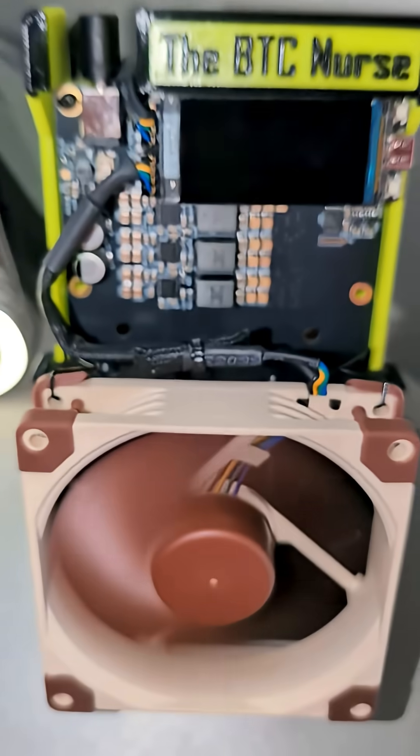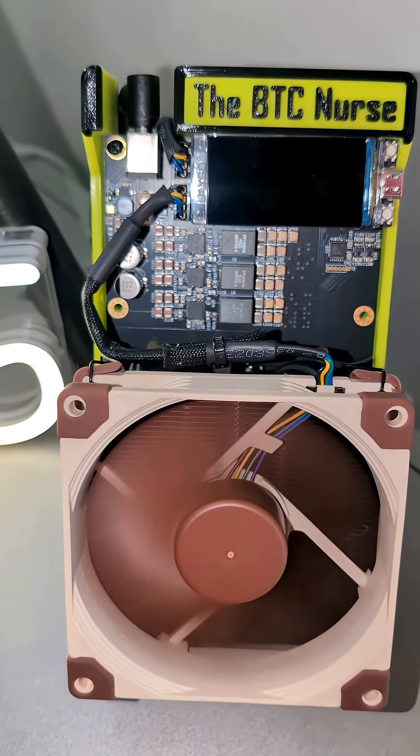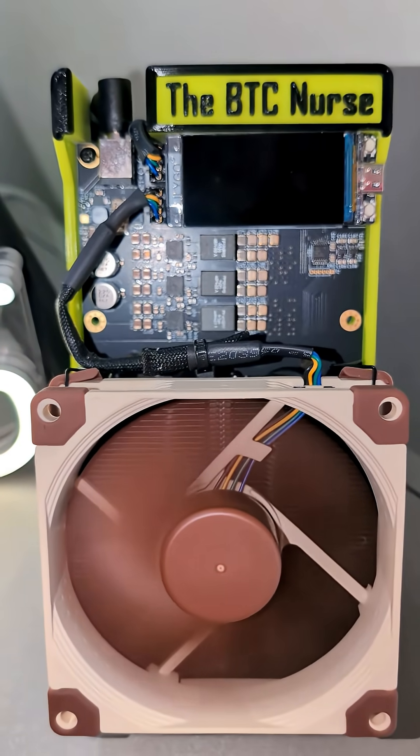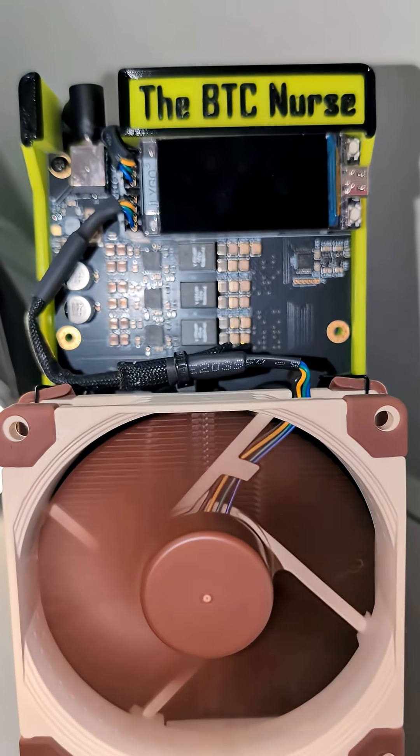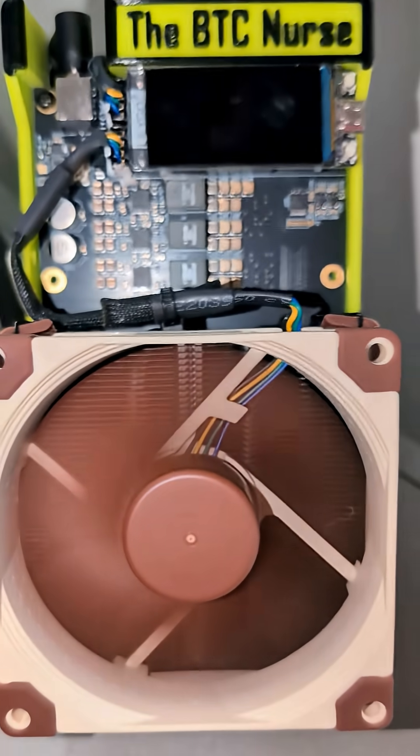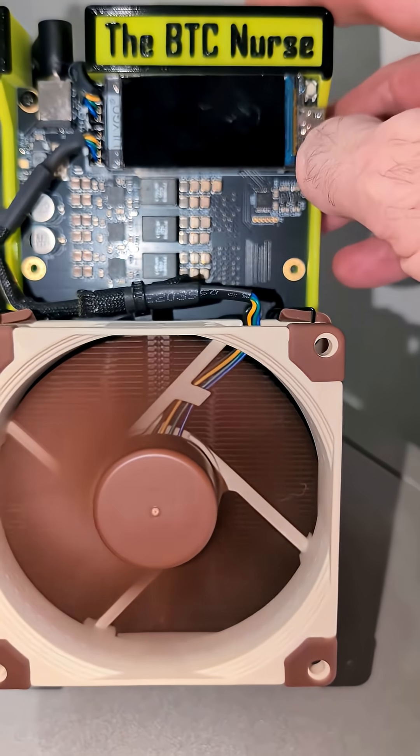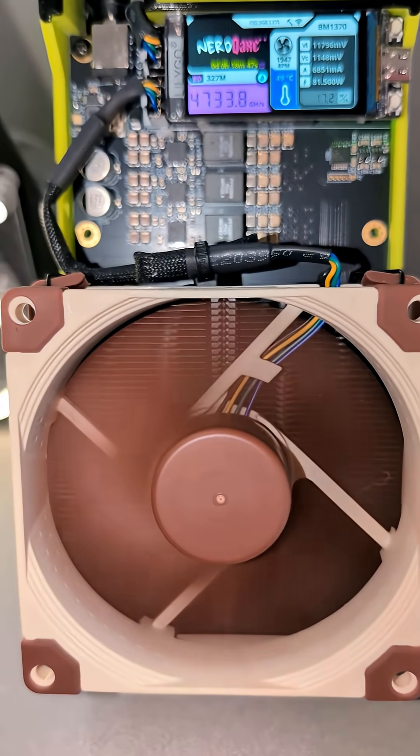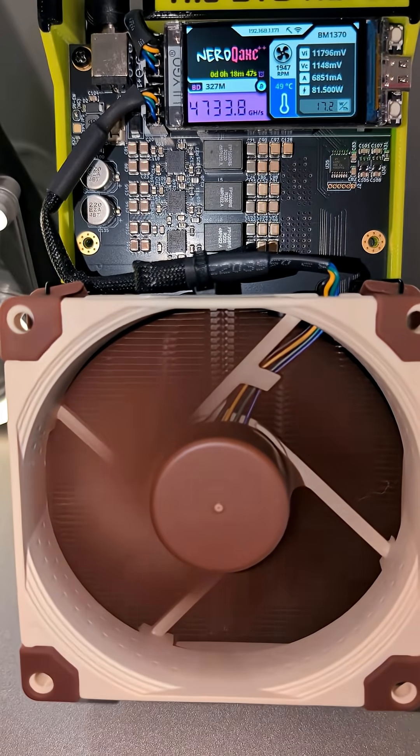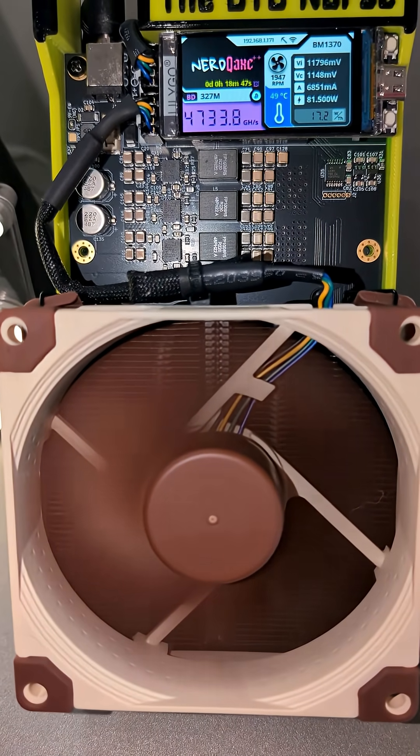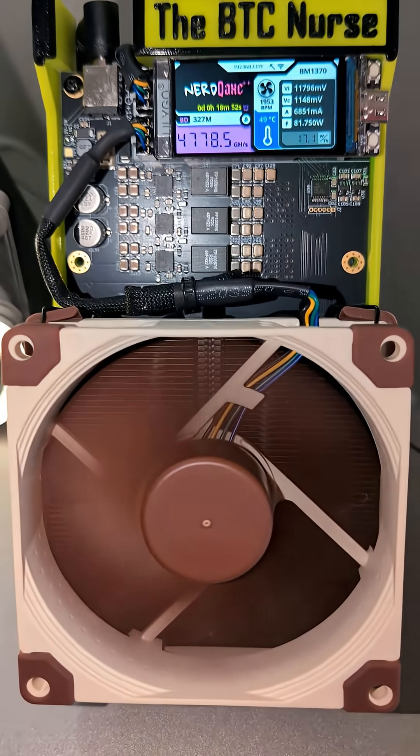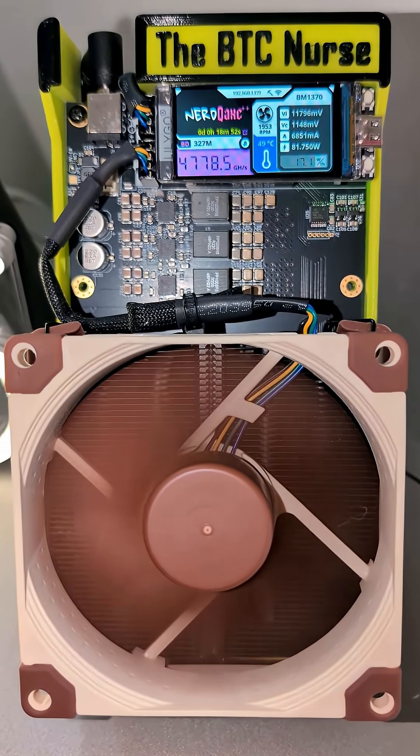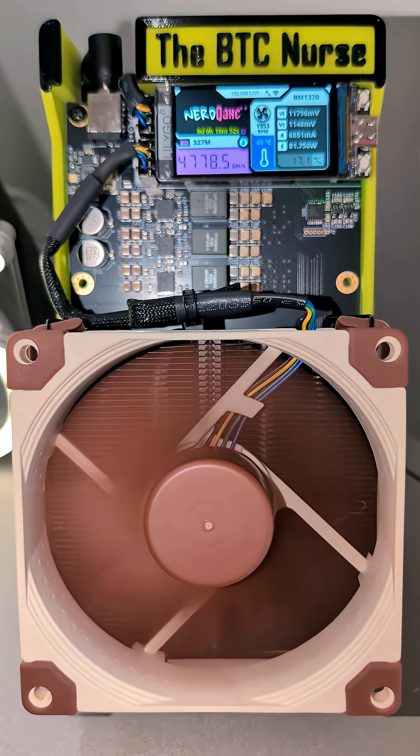And that's pretty much it. A couple of zip ties, $18 fan, and we are up and running. Staying cool. I'll keep you updated. I think it's going to make a big difference, especially on the VRAM.